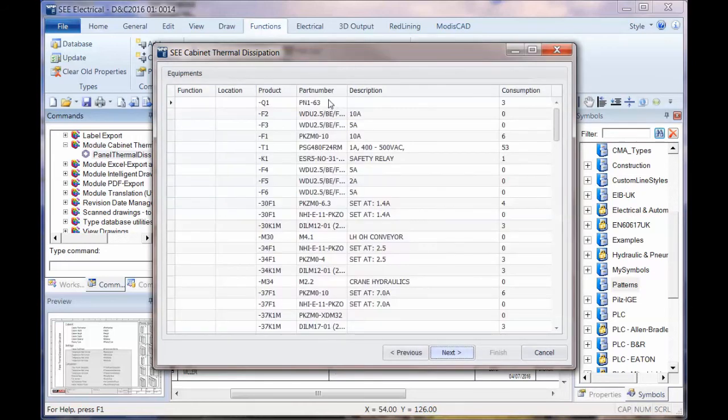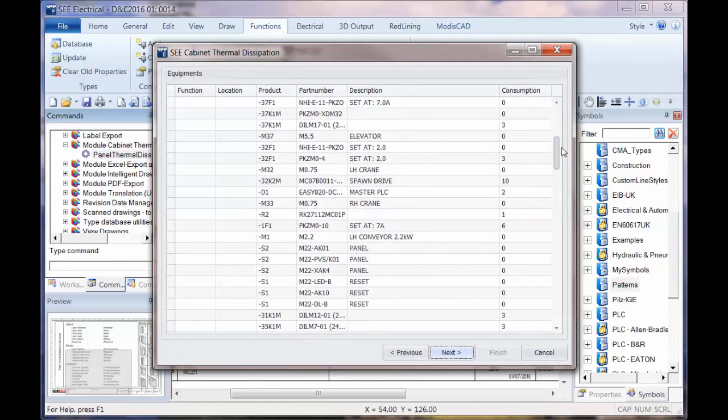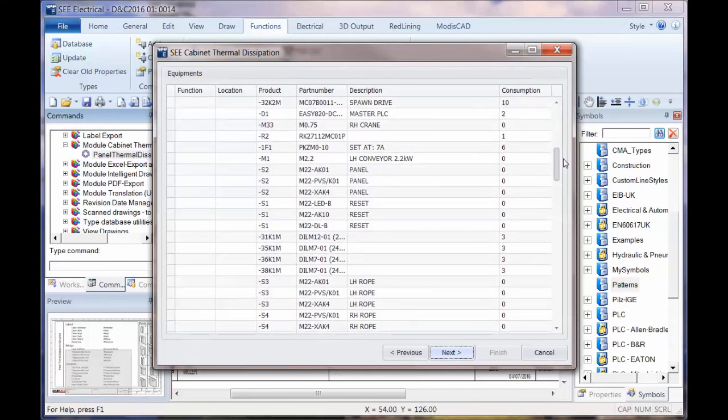Next you're showing a list of the components with their part numbers and any functional descriptions you put in the project followed by the actual power consumption that you put in there. Now if these haven't been put in, you can put these in later on. You can also filter. So if you've got different locations, perhaps multiple panels in the same project, you can filter this. You can then go to next.